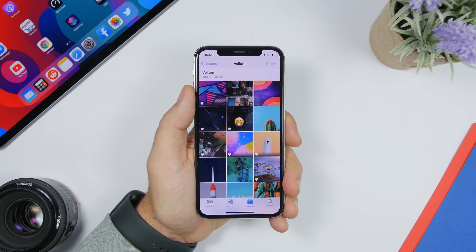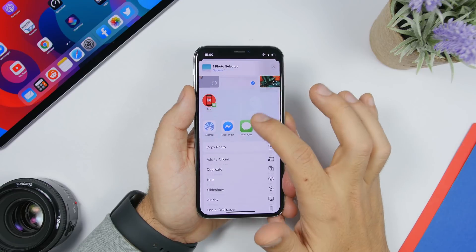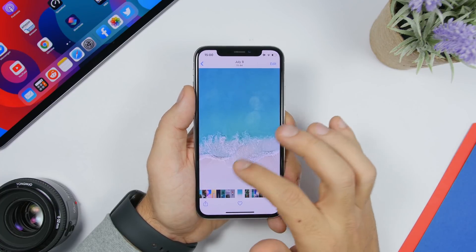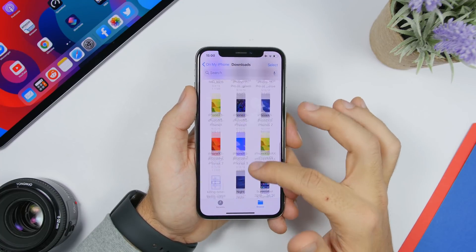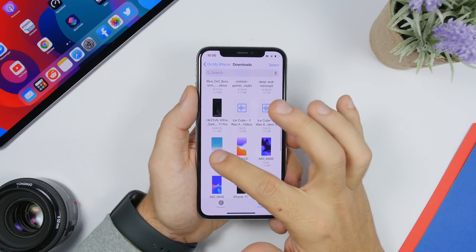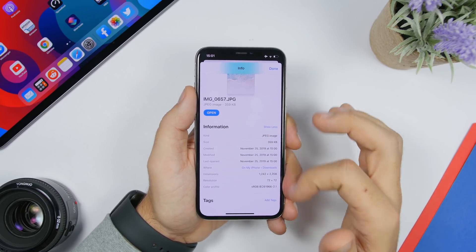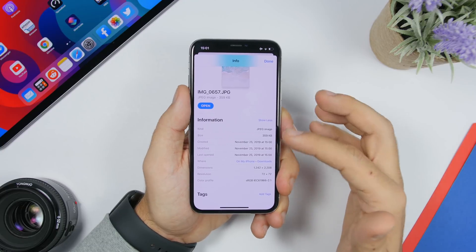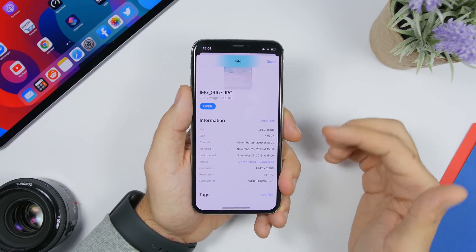If you have a picture in your camera roll and want to see its detailed information, share it to the Files app first. Then go to Files, find that picture, force touch on it, and tap Info. It will show you all the detailed information about that picture, including the date created, size, image type, and resolution.